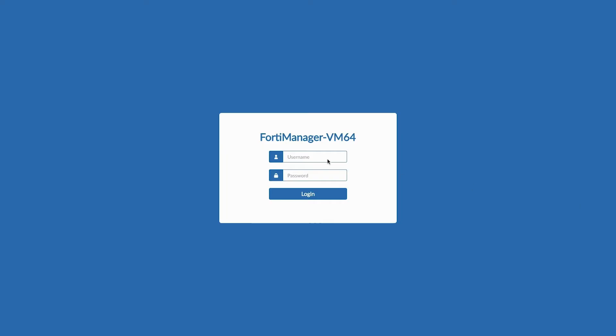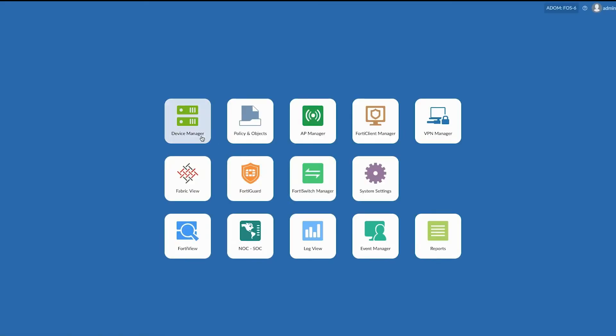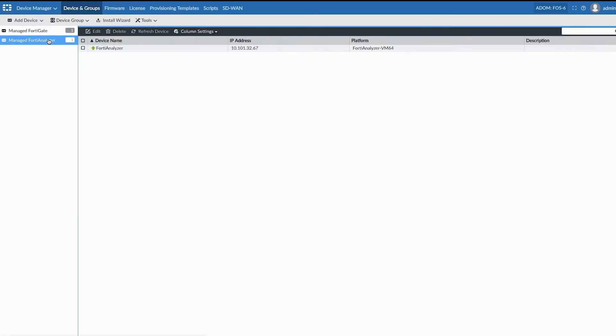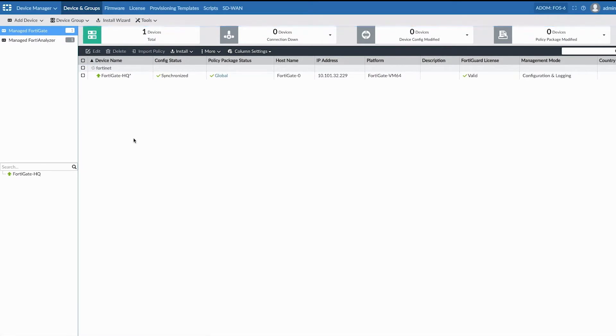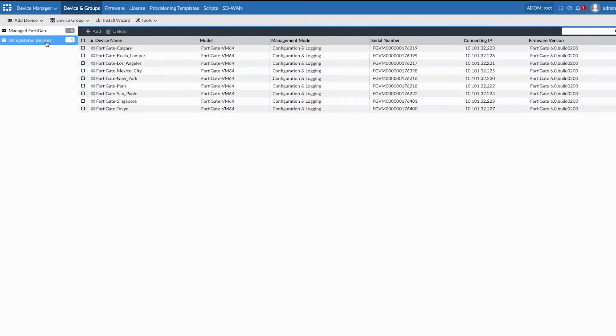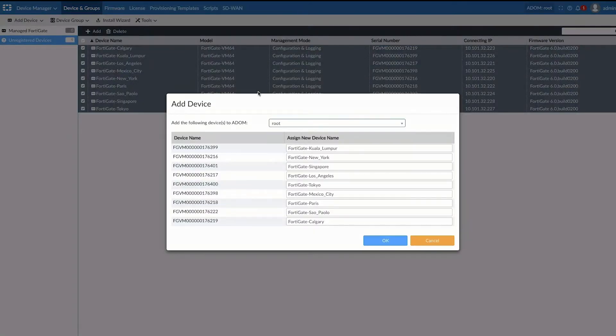First, we have FortiManager managing the analyzer and the FortiGate in HQ. We're going to show that very quickly through the FOS 6, which shows two devices and the current status of those devices.